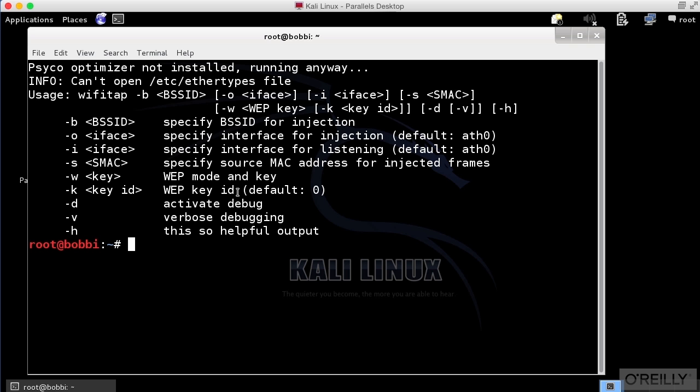Sometimes you will see a tap or a tun driver. This is usually a case where we are tunneling packets through a virtual interface. So if you're using a virtual private network, for example, you may see a tap or a tun interface on your system.